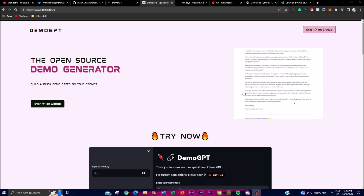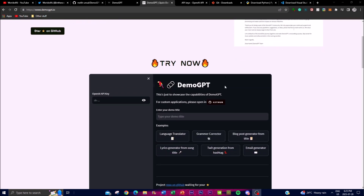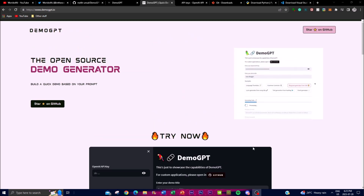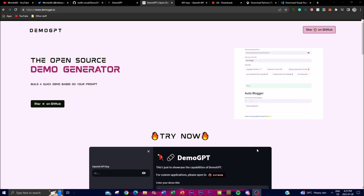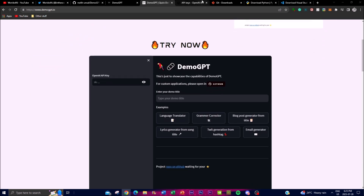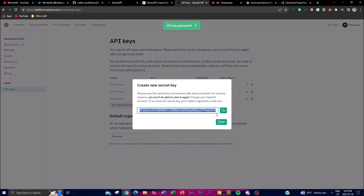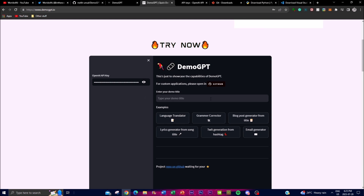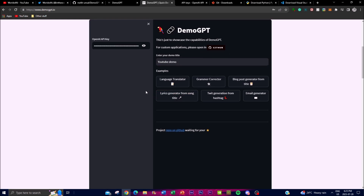There is an open source demo generator that you can use to generate smaller examples. You're going to need to generate your own OpenAI API key — once you have that copied, you can paste it in and then type your demo title. I'll just name it 'YouTube demo.'